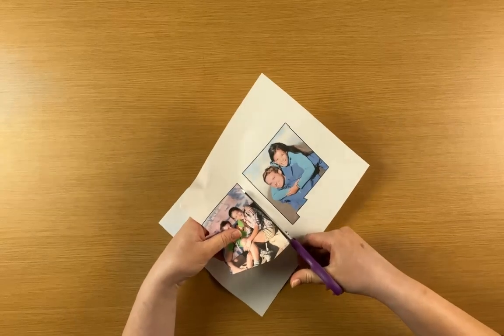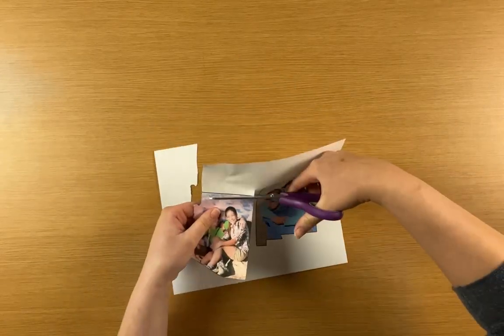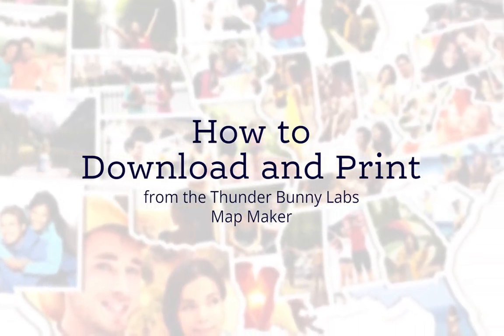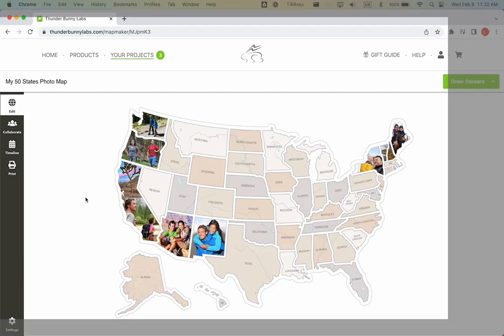This video will show you how to download and print from the Thunderbunny Labs mapmaker. When you're ready to print photos for your map, click on the Print tab.